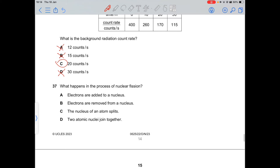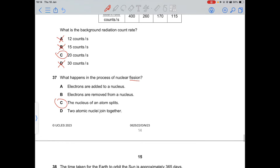Question 37: nuclear fission is when a nucleus splits. Nuclear fusion is when two nuclei join together to form a new nucleus.